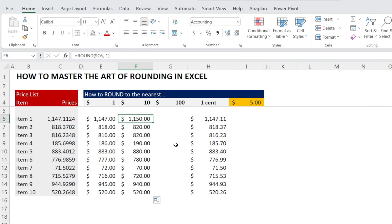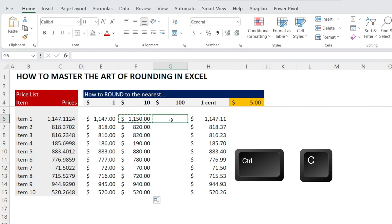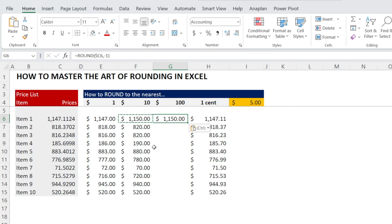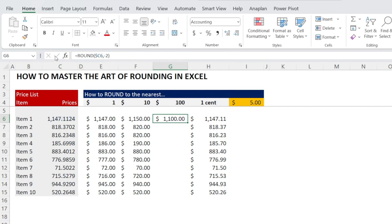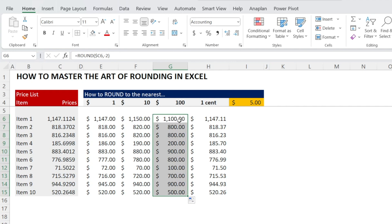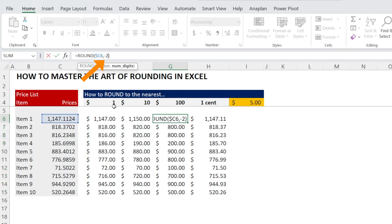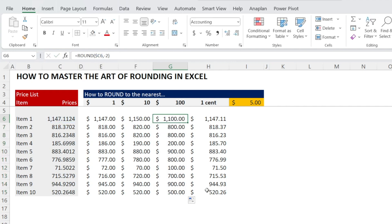How about if it's rounding to the nearest one hundred? Control C, Control V. Instead of minus one, replace that with minus two. And if you want to round to the nearest one thousand, you are right. All you need to do is change that to minus three.